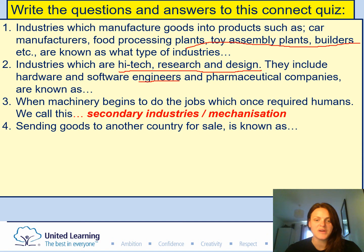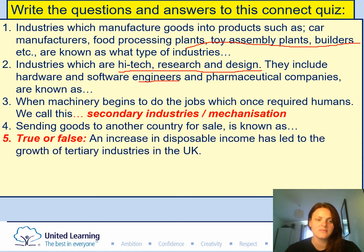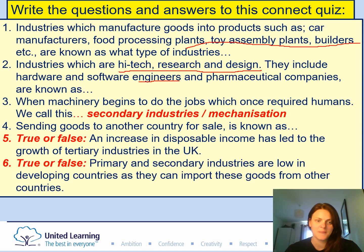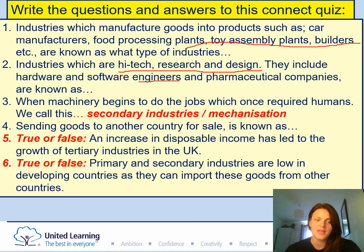Question four: Sending goods to another country for sale is known as what? True or false: An increase in disposable income has led to the growth of tertiary industries in the UK. True or false: Primary and secondary industries are low in developing countries, as they can import these goods from other countries. Pause the video now.